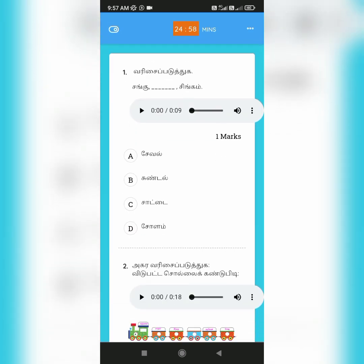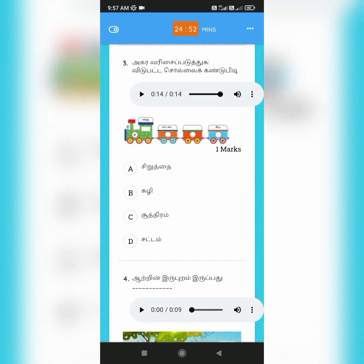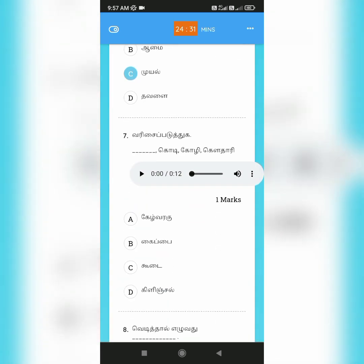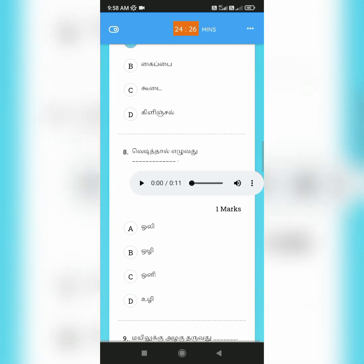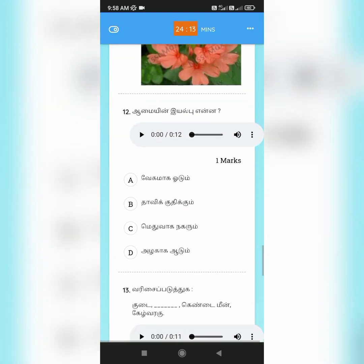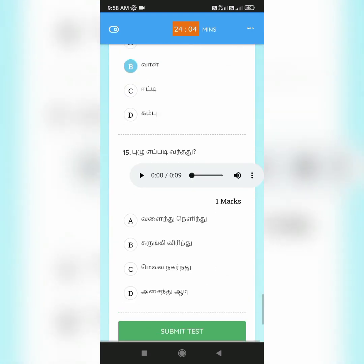Here you can see the questions and you can click the answer whichever you think is correct. Kindly read the questions clearly. For lower grades such as first and second, there will be voice assistance along with the questions. You can see the timer so that you can know how much time is left for the exam.